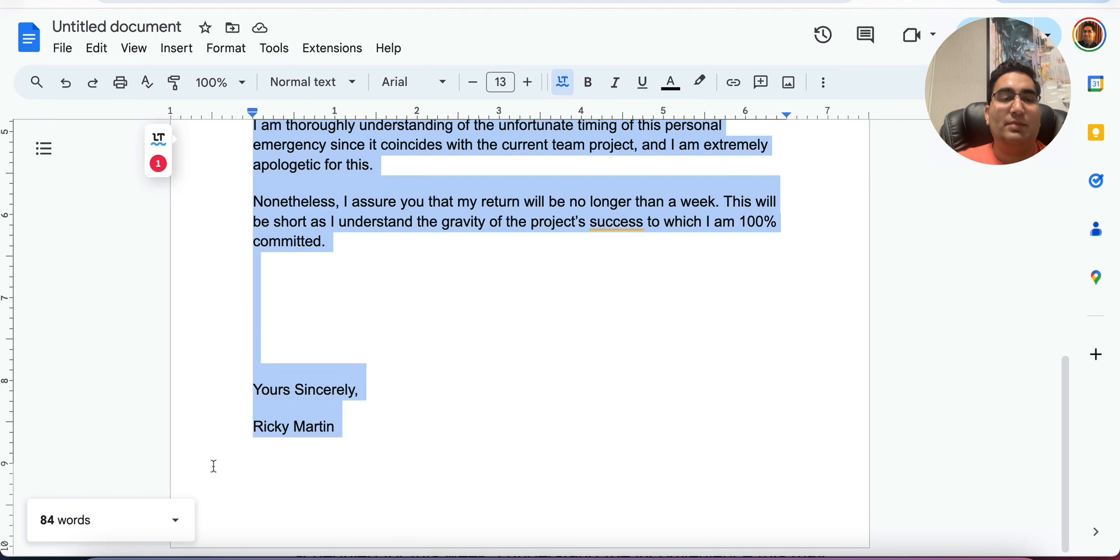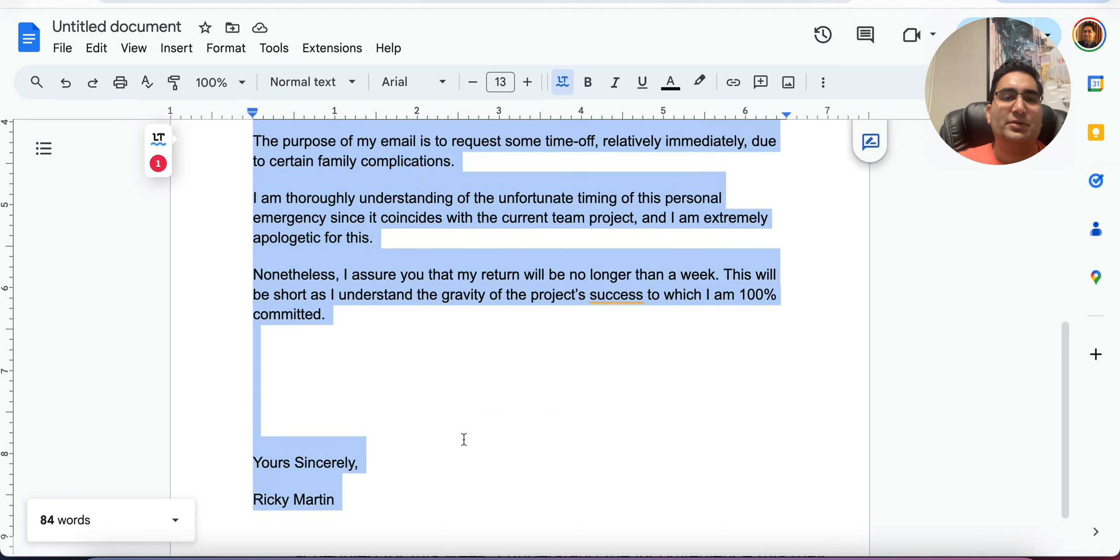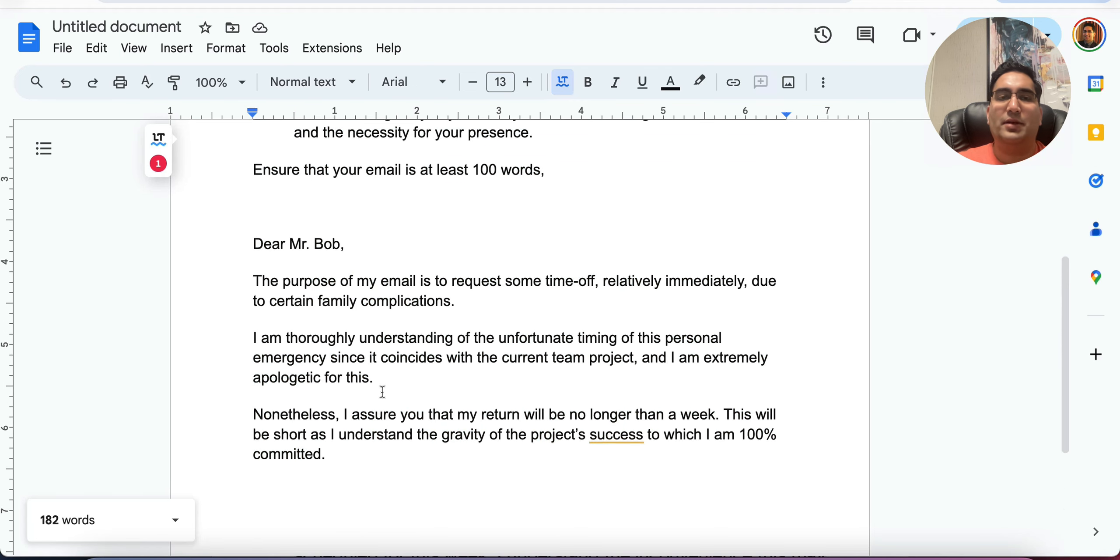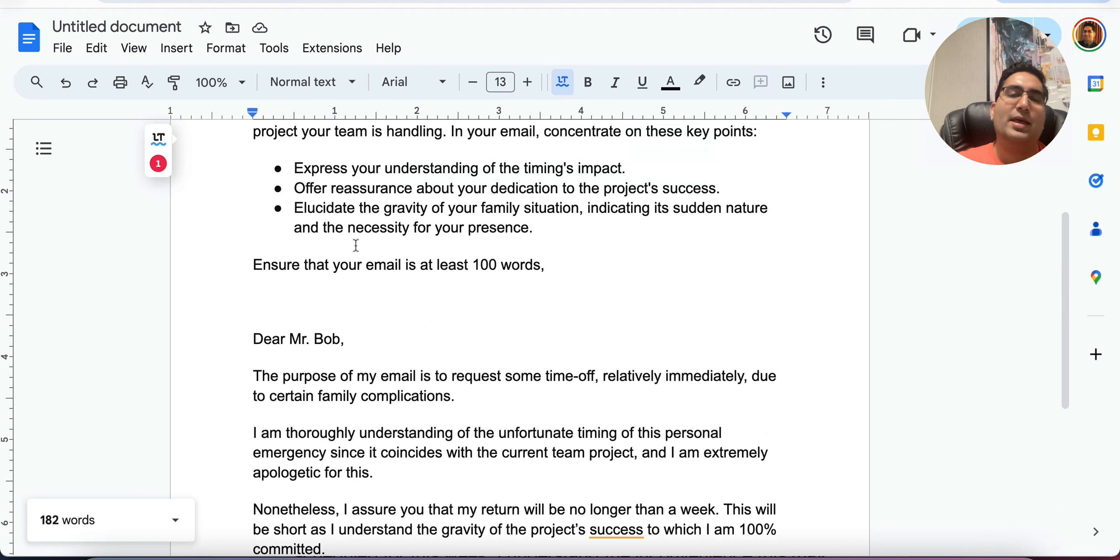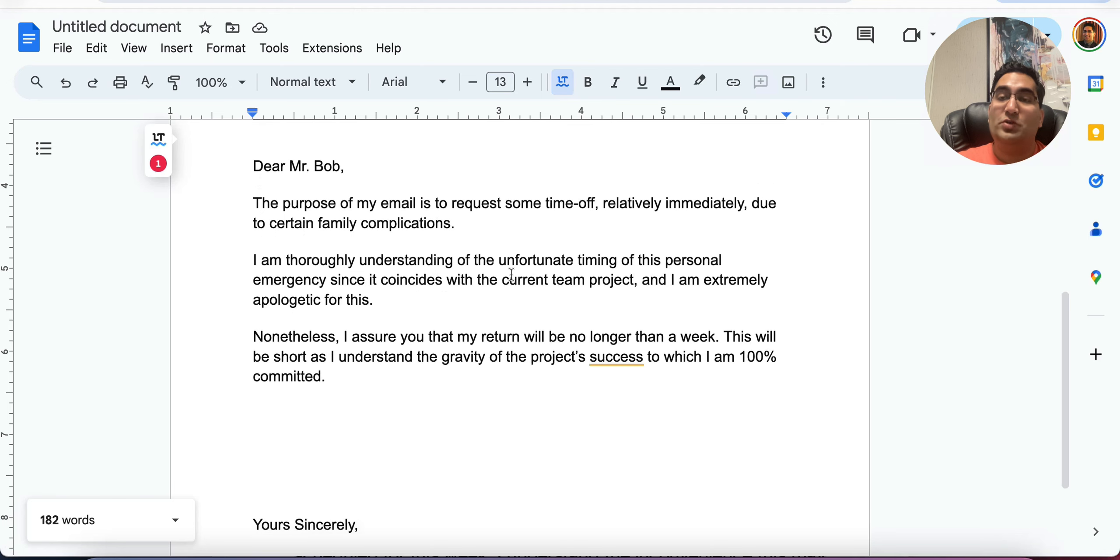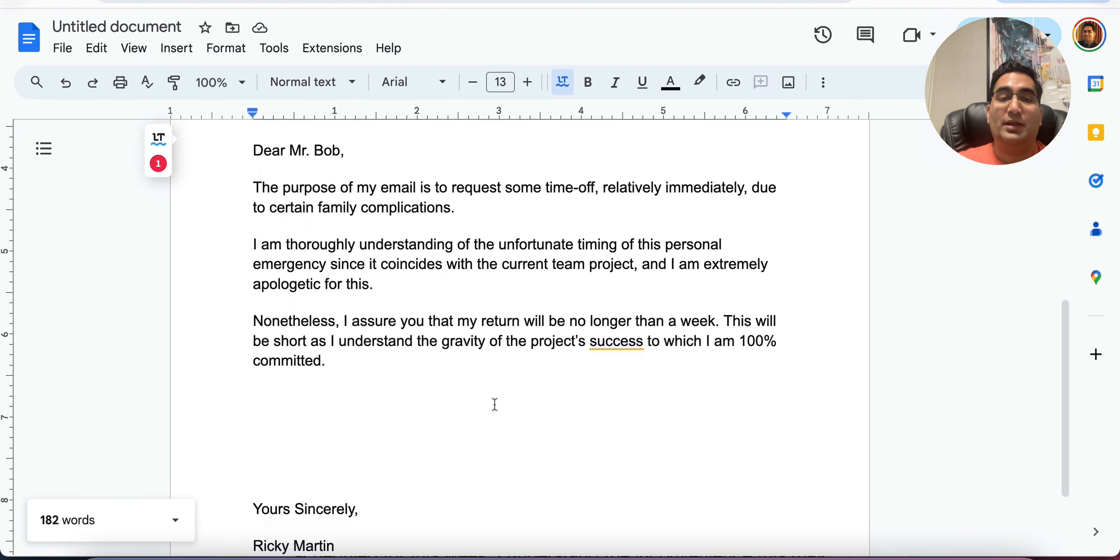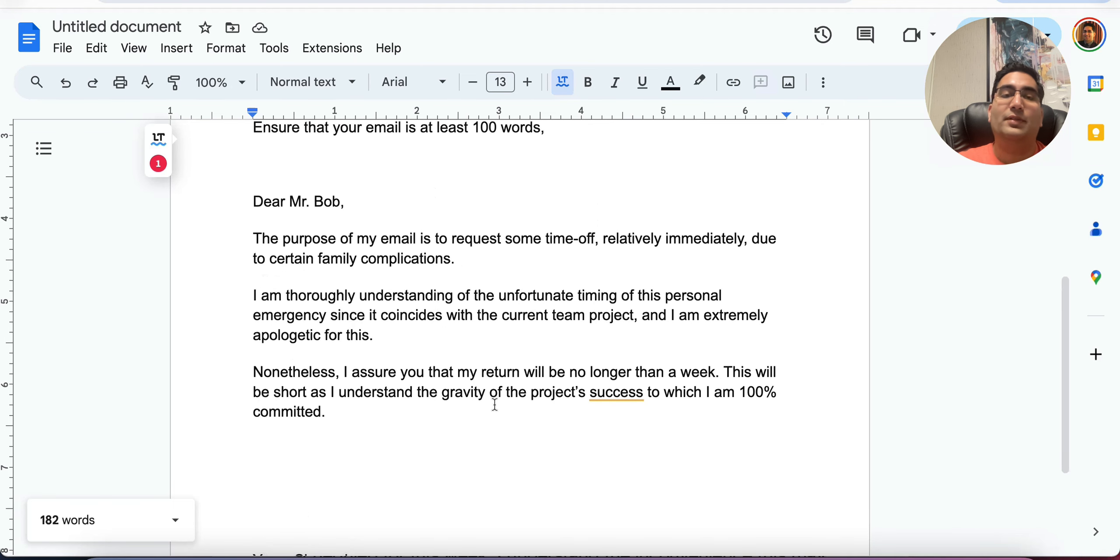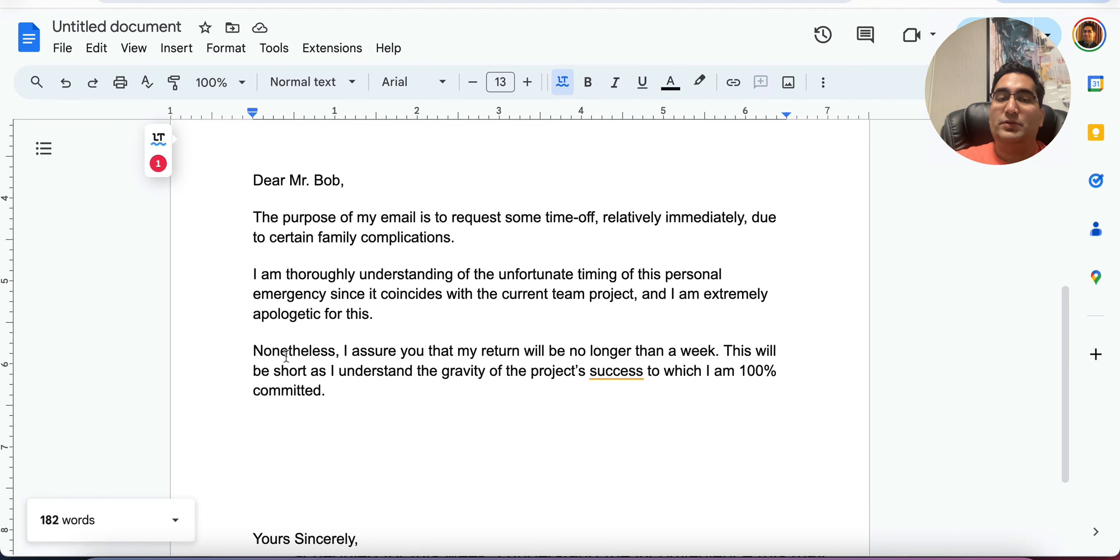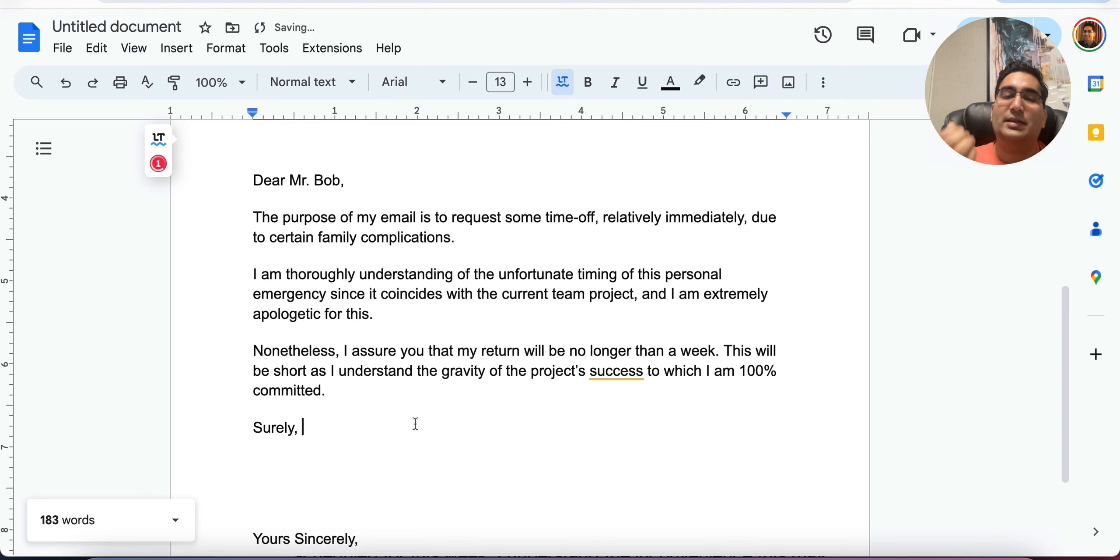And I want to check my words here, but I have made sure that I have in this paragraph done reassurance and dedication too. Now let's see, I'm looking at my timer too. So okay, 84 words. I have enough time here for the last paragraph. Elucidate the gravity of your family situation, indicating its sudden nature and the necessity of your presence. It's too much for the amount of words we have left. Well, let's do this. Nonetheless was my last connector. Surely is going to be my connector. It's an adverb as well. It has to lead.